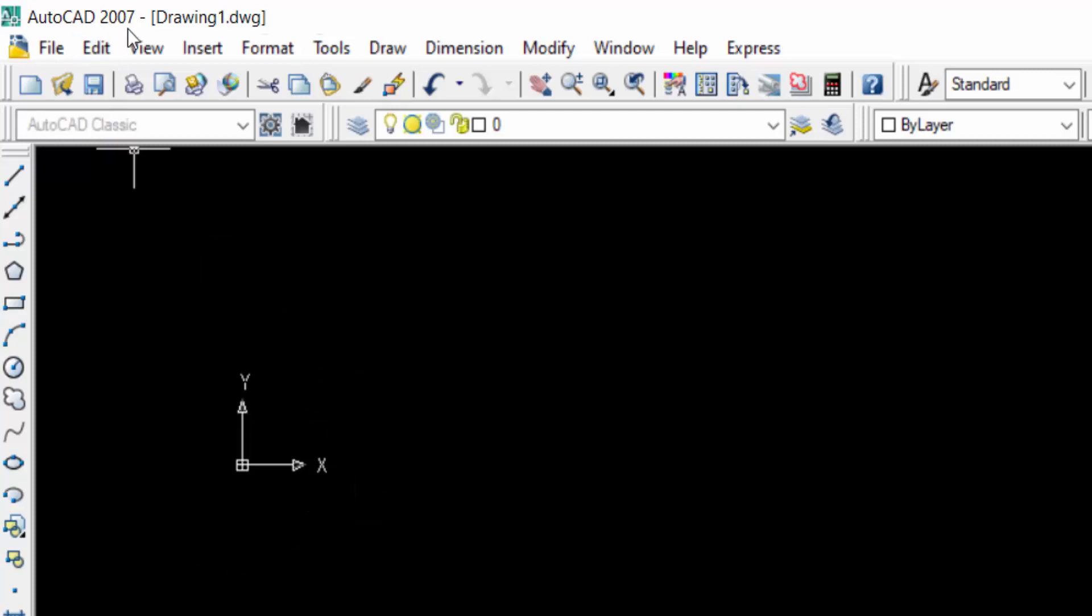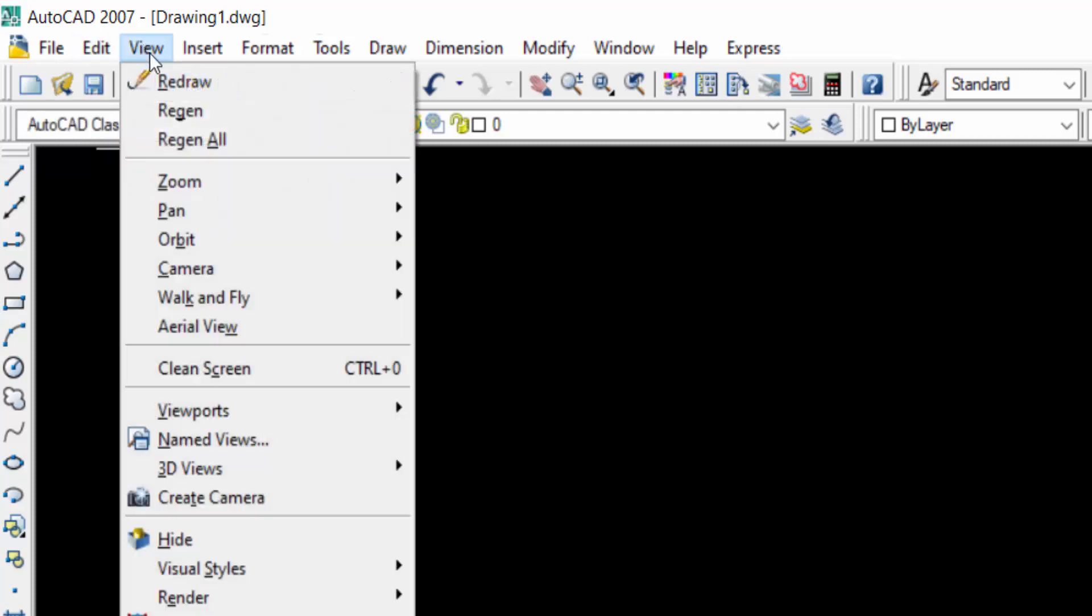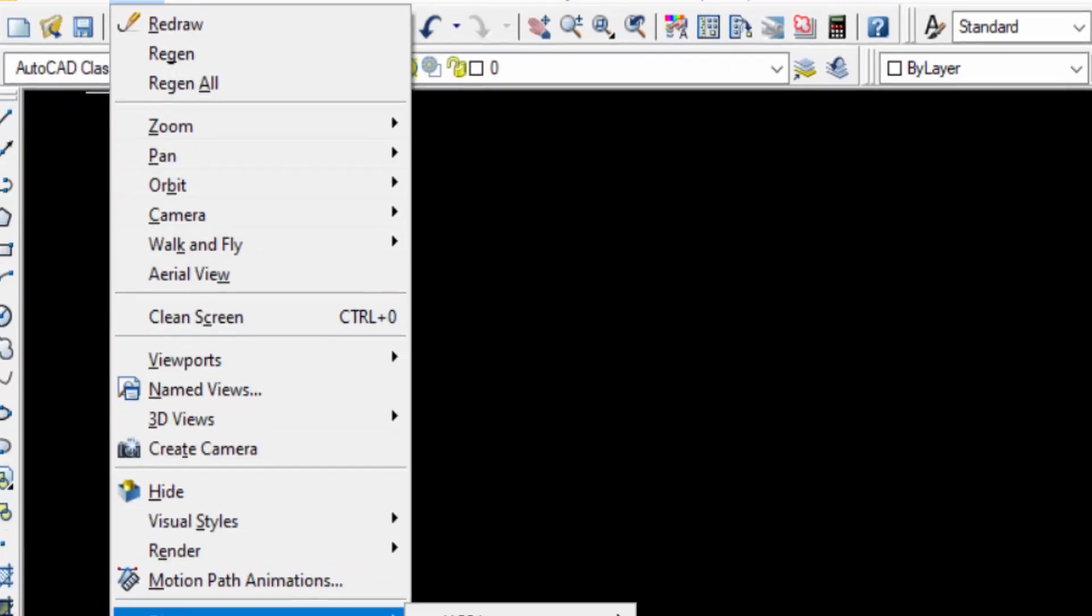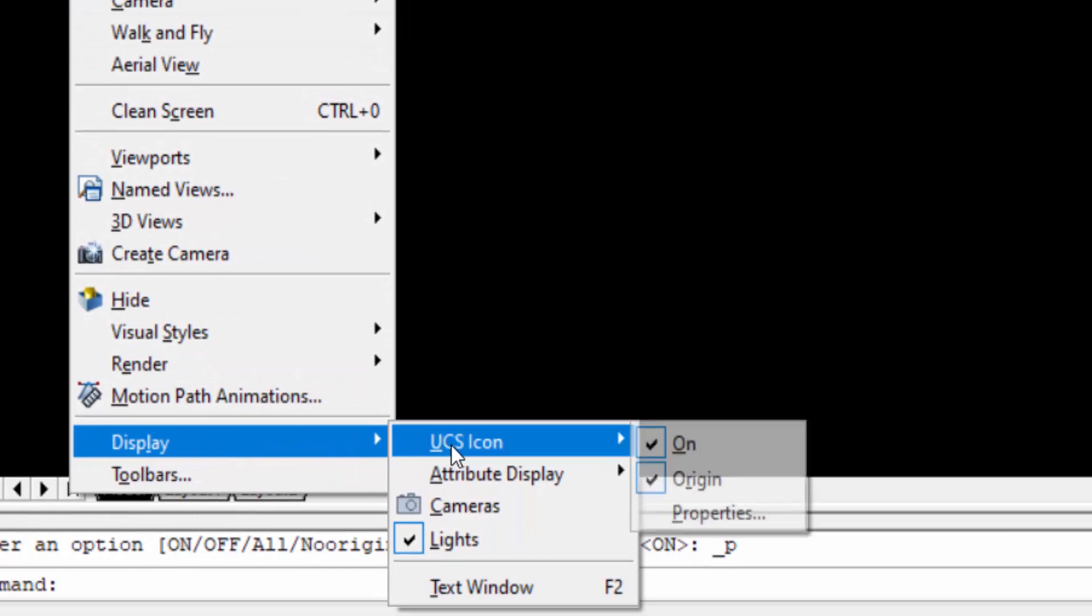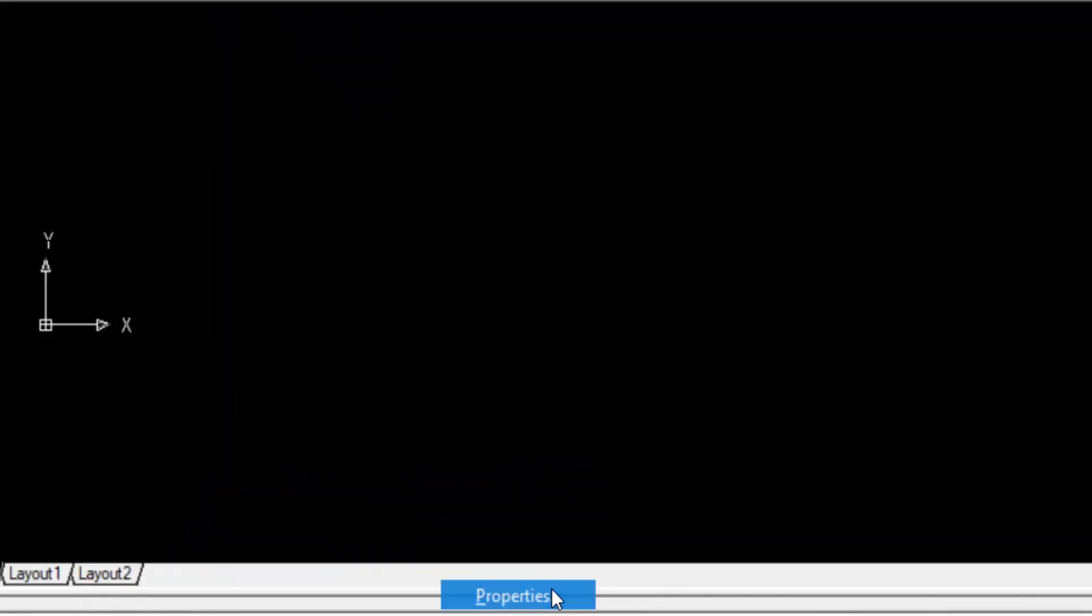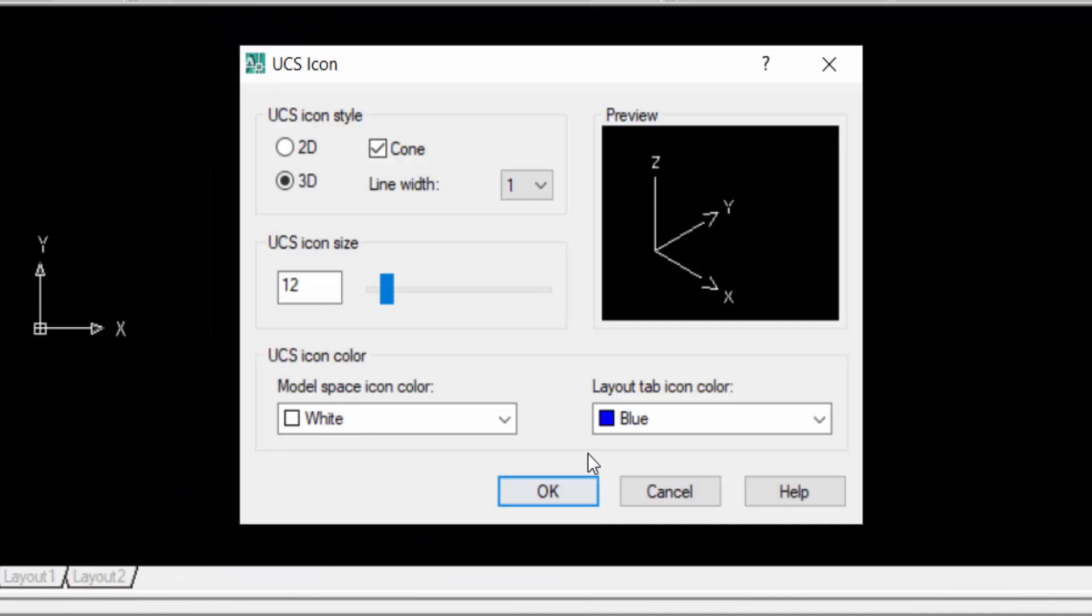First I go to View and then I select here in Display. Then you can find UCS icon and now I click here in Properties. Now you find here a dialogue box appeared here and this is the dialogue box name UCS Icon.